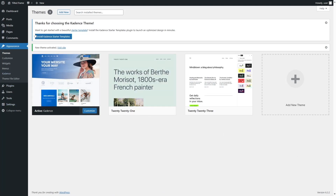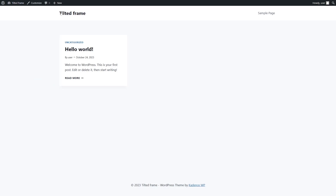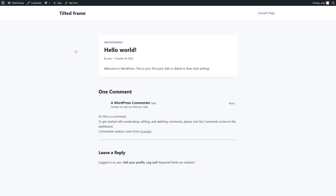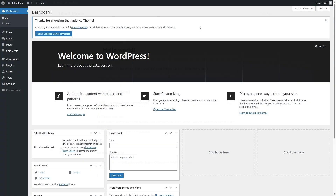You can also see this notification where it prompts you to install the Cadence starter templates, but let's take a look at our site without the template. This is how our website looks right now. We're going to actually see how you can customize the default header.